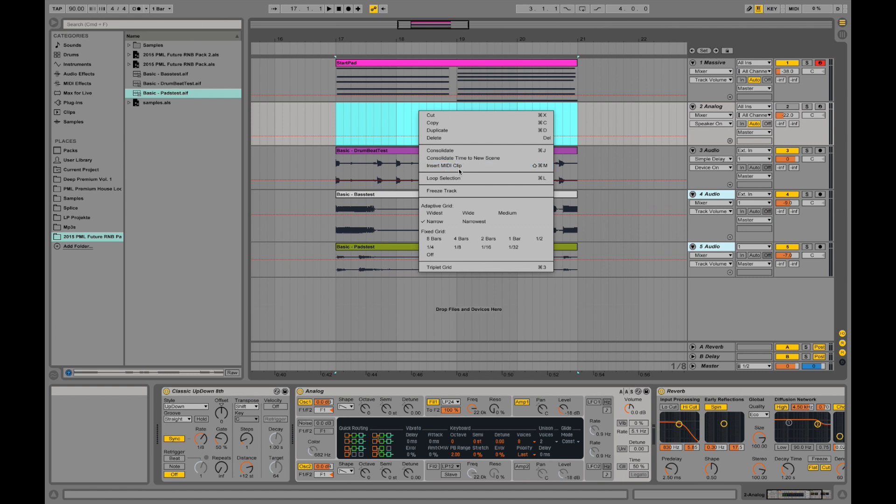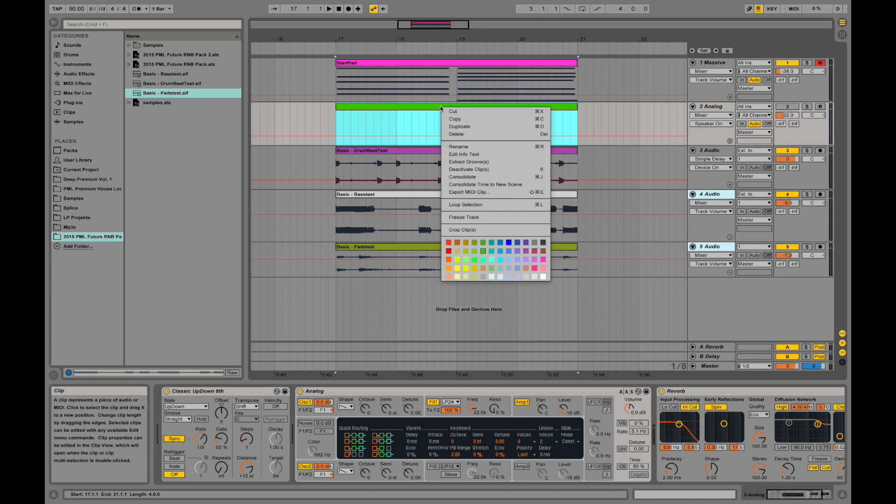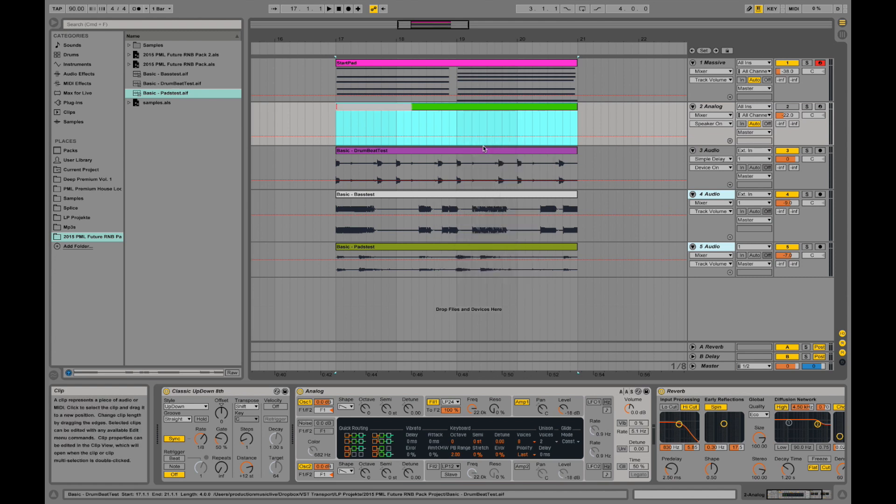Let's insert a MIDI clip. So we have a new clip showing up over here. Right clicking on that one, you can rename it. Call it, I don't know, new clip or something.